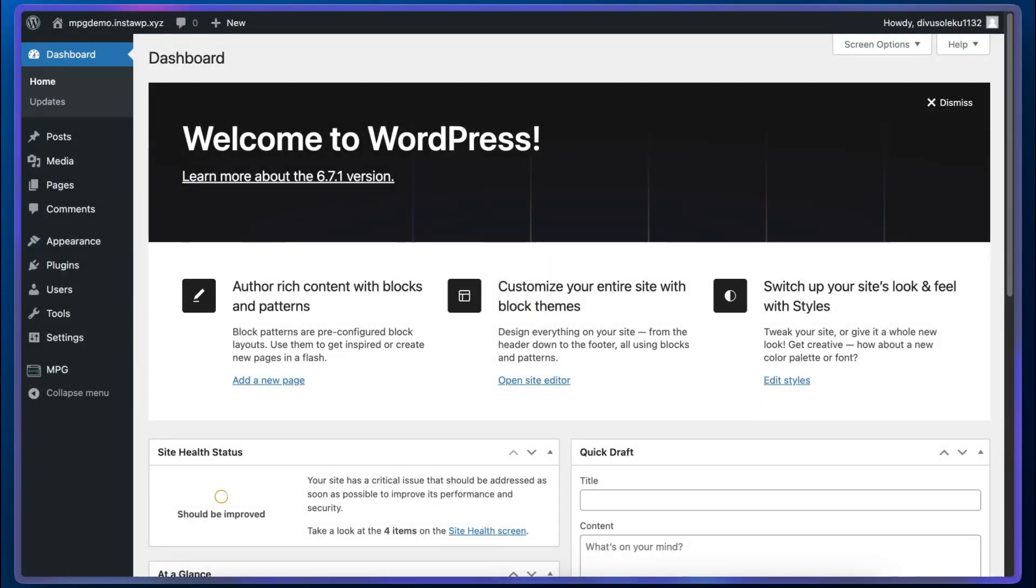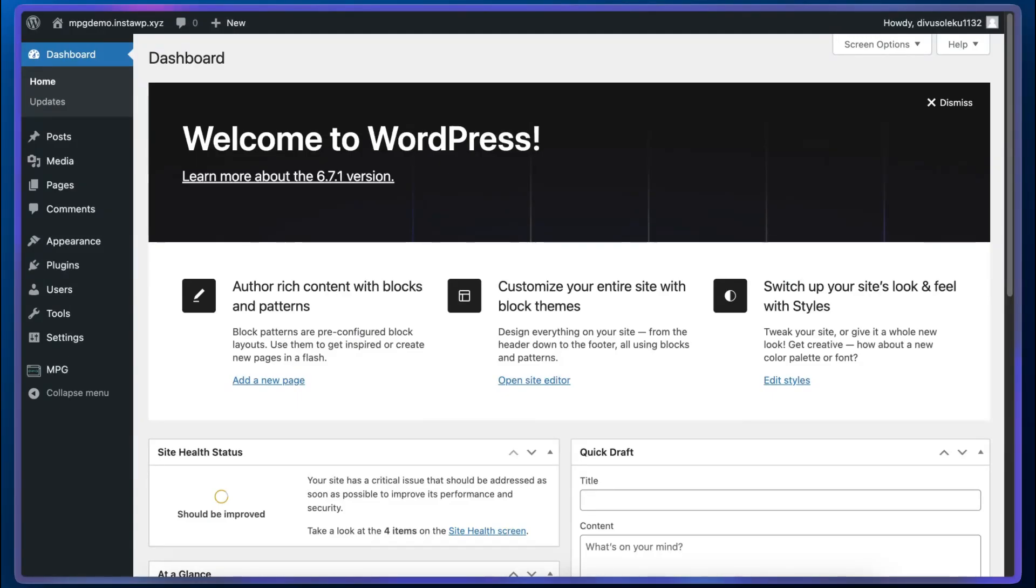In today's video, we're going to be exploring the creation of an MPG project from scratch. MPG is a programmatic SEO tool that allows you to generate thousands of landing pages in seconds. All you need is a template and a source file.